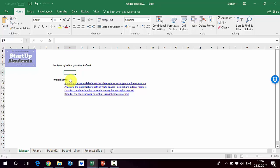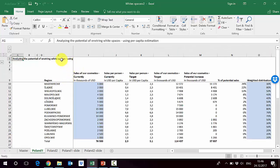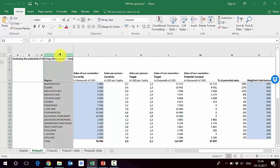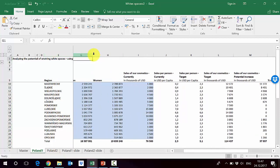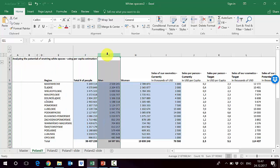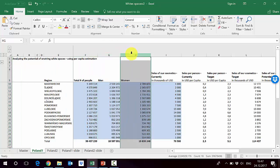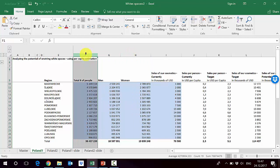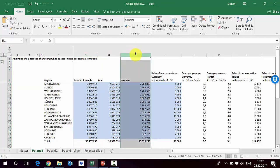Let's start with the per capita estimation approach. If you go to sheet 'Poland 1' you will see the regions in Poland, and for those regions we have filled in some data. We have the total number of people, then the number of men and women — in some approaches you might look at total population for per capita, in others you would concentrate on women only.